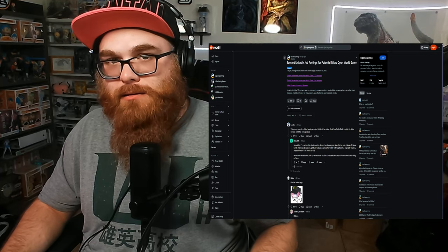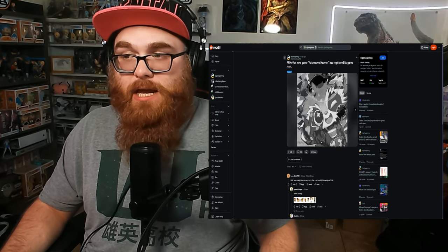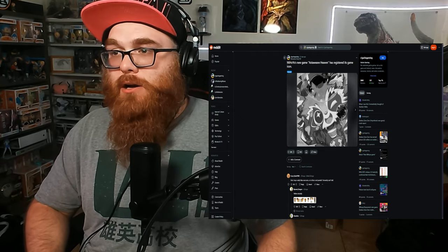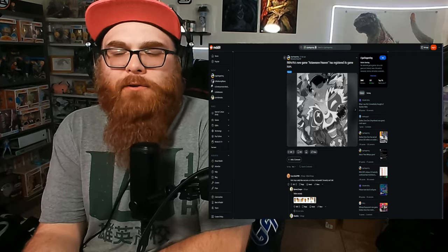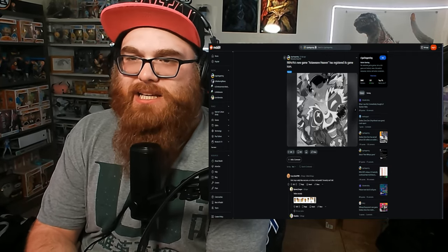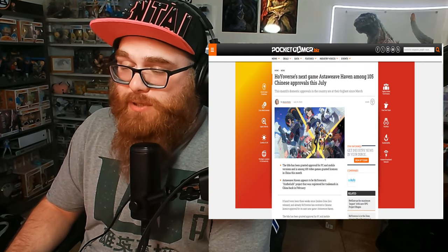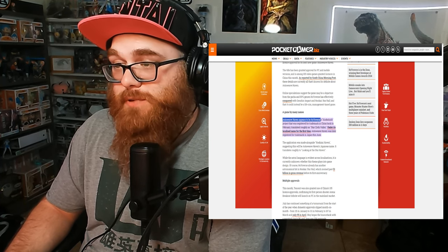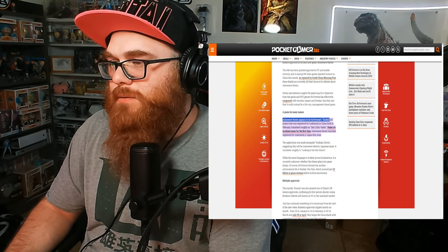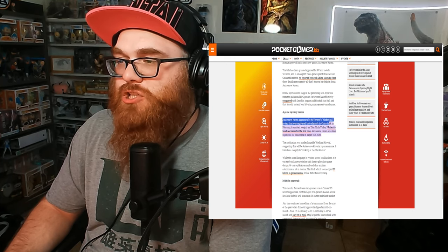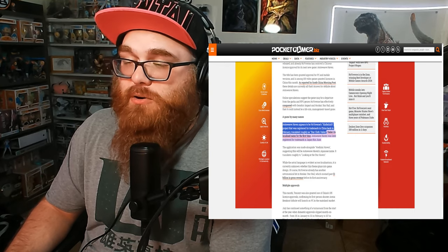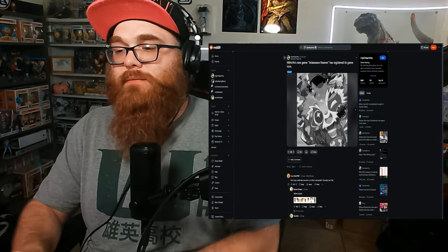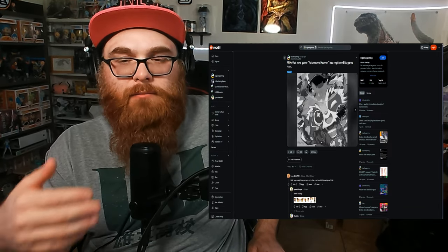Speaking of new games in open world, Hoyoverse has trademarked and registered the icon for their new game, Astaweave Haven. Now I've heard murmurs of this game before. And a lot of people have said it's kind of like a Stardew Valley game. Which is funny because I was reading this article here. And in the highlighted section, Astaweave Haven appears to be Hoyoverse's Zinbu Gudi project that has been registered and trademarked in China back in February. Translated roughly as Star Cloth Valley.